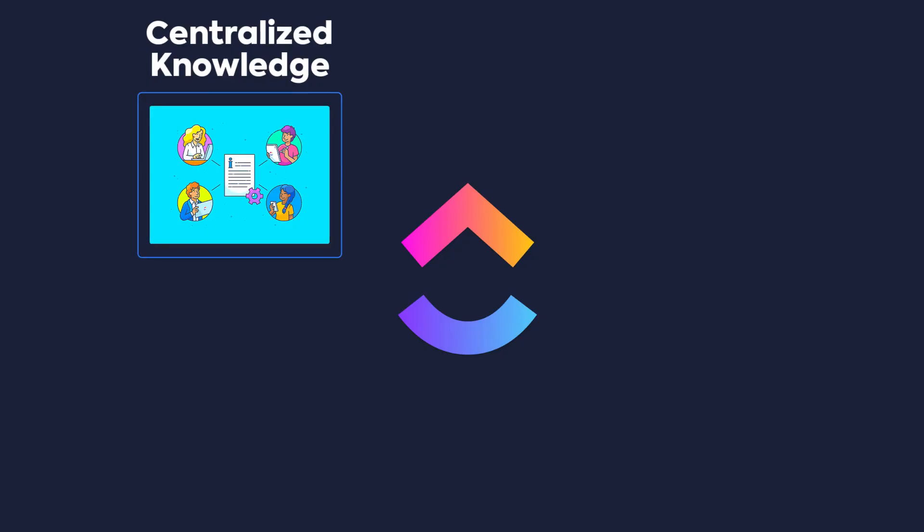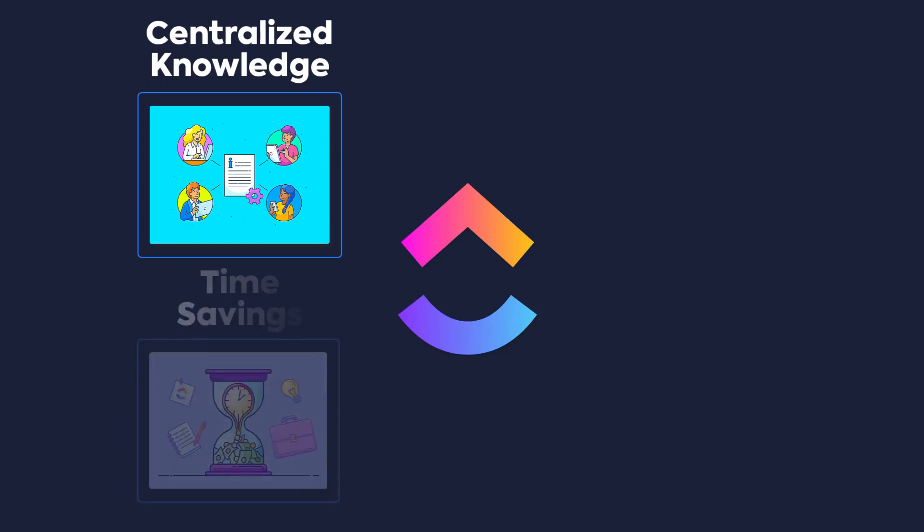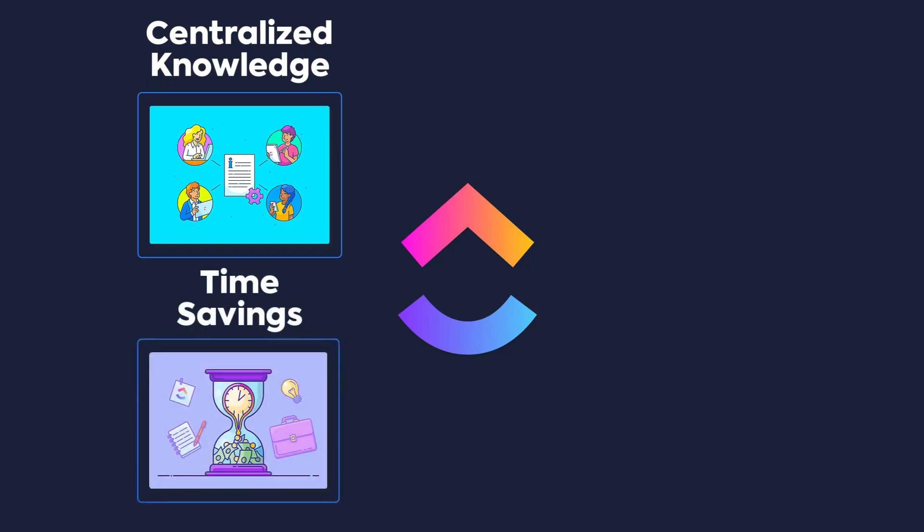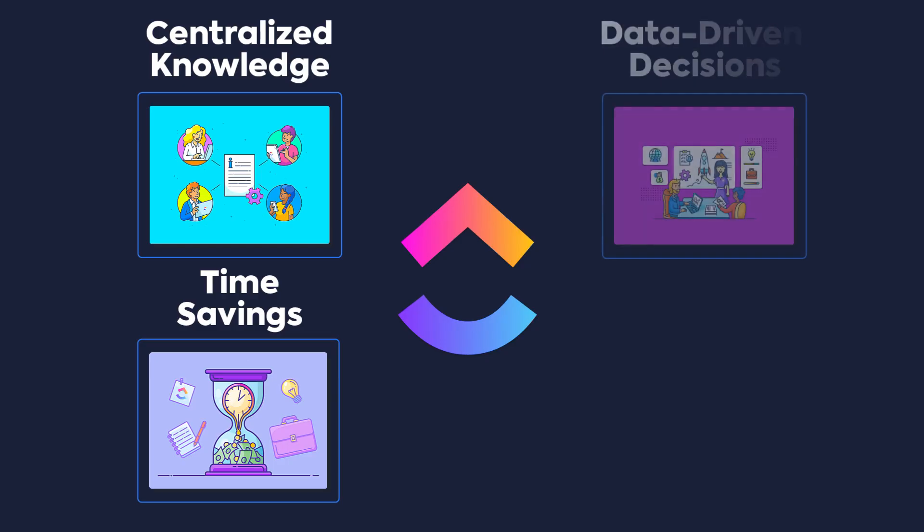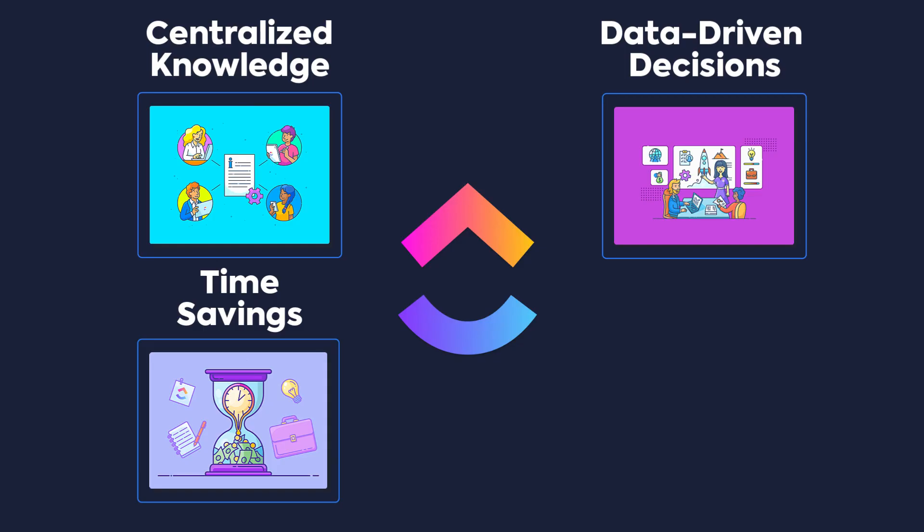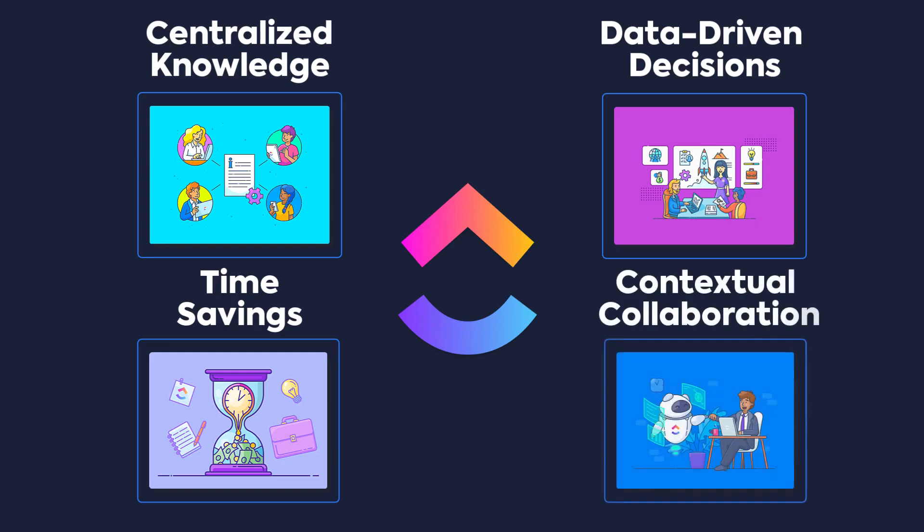Centralized knowledge: Keep all of your information in one place without having to switch between applications. Time savings: Find what you need instantly, no more manually searching across your applications or workspace or other systems. Data-driven decisions: Use insights from your workspace to guide your next move. And contextual collaboration: Get up to speed on your work in context so you'll always be in the know about the latest updates.